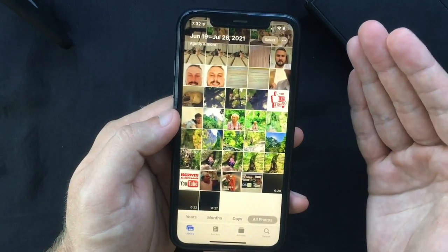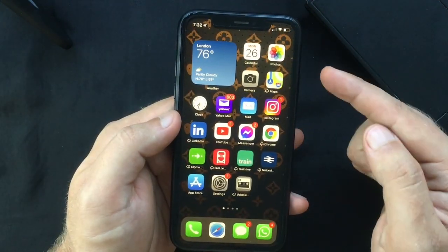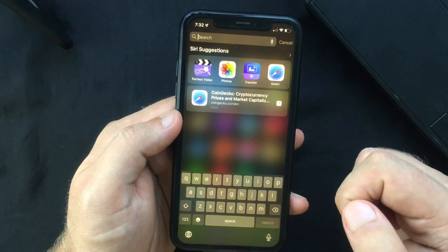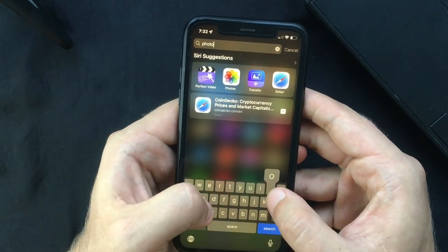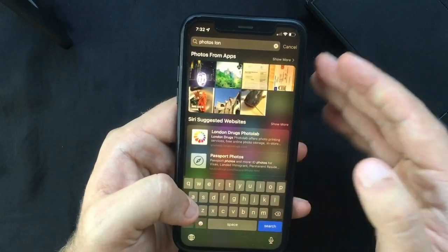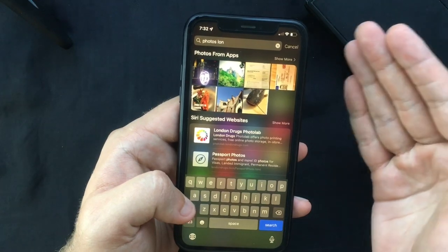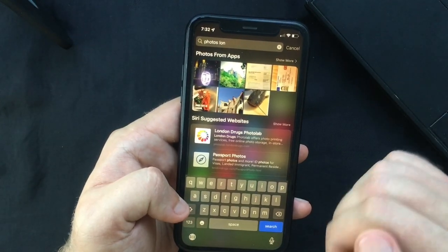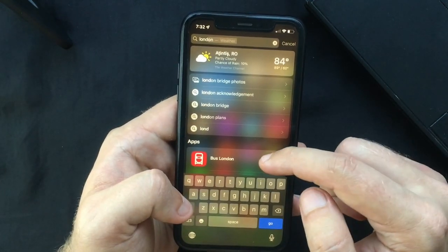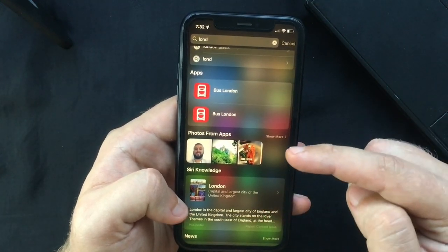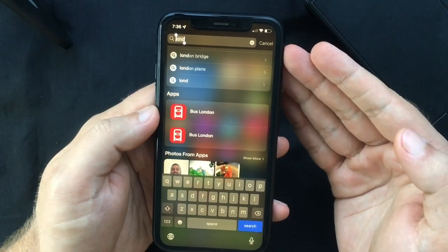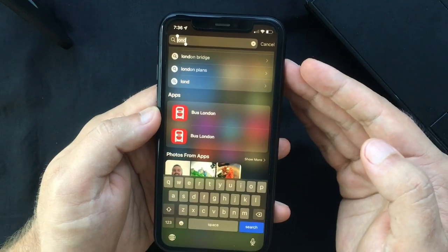Last but not least, the Spotlight search has been improved and now integrates the Photos app. You can swipe down on your Home Screen to bring up Spotlight search, type in photos, and start searching pictures by specifying locations, people, scenes, or things like plants or pets. Also, when you type something in Spotlight search, alongside results from the web and Siri's knowledge, some photos may appear as suggestions too.